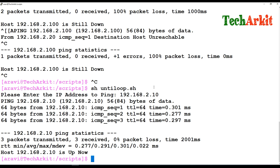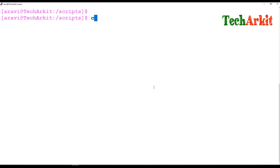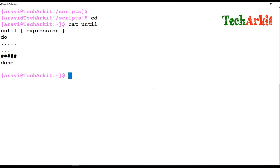So to summarize: the until loop — when the expression is false, it executes the body between do and done, and keeps executing. Whenever the expression becomes true, it exits from the until loop and exits the script. That's about the until statement.